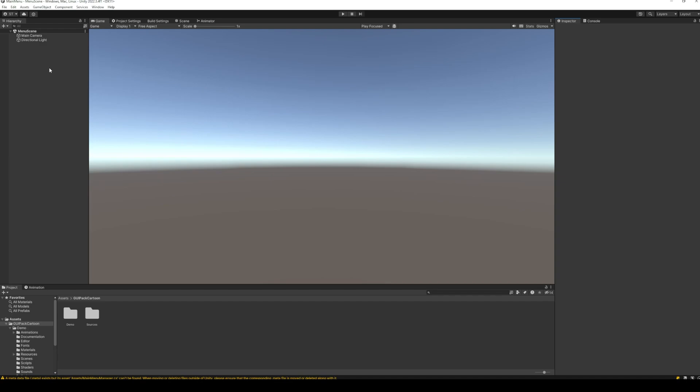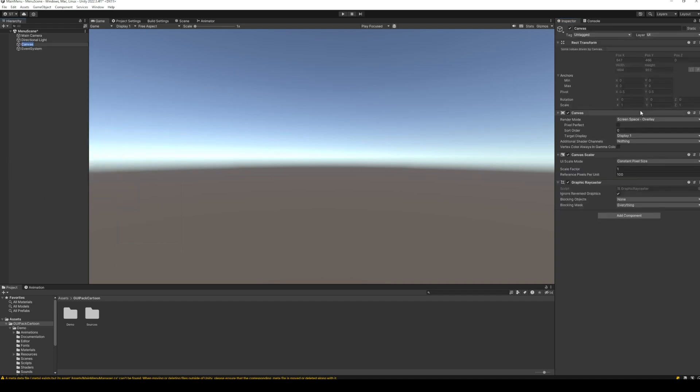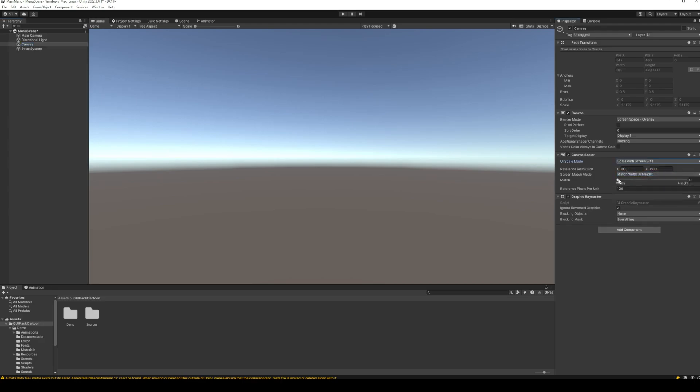I have an empty scene and the first thing we are going to do is create a UI canvas. In the UI canvas, change the scale mode to screen size and set the reference resolution.